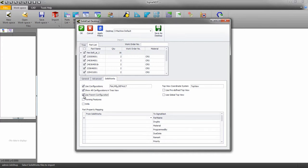Parent configuration uses the parent configuration name from SolidWorks as the part name for the imported part.